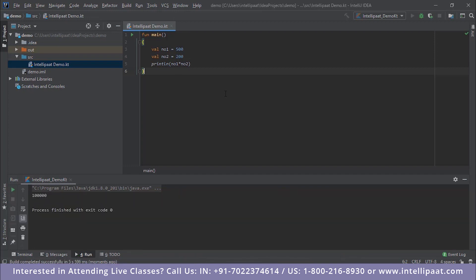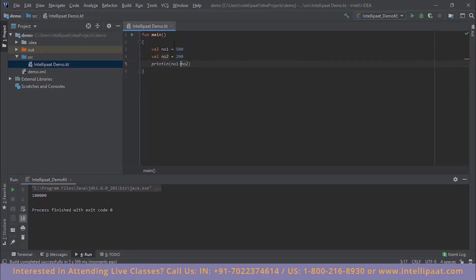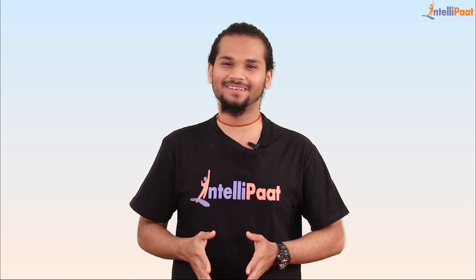Let's perform a basic math operation. Using println, we multiply no1 by no2. Hit run and it gives us the product of 500 times 200, which is 100,000. You can perform any mathematical operation this way — subtraction gives us 300. If you want to check out an end-to-end project written in Kotlin, head to the comment section and let us know. That brings us to the end of this session — thank you for watching!